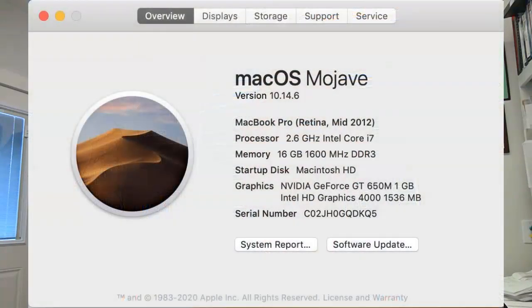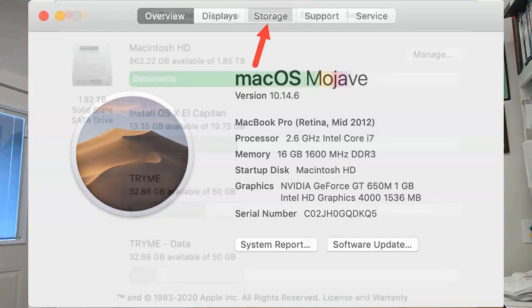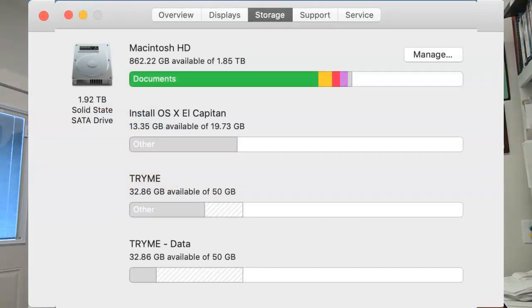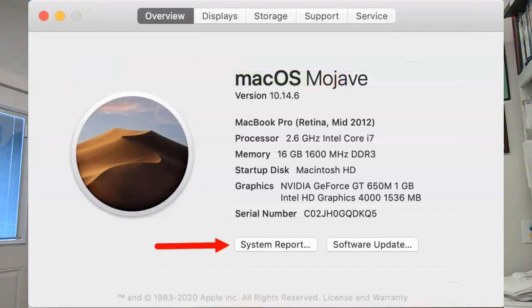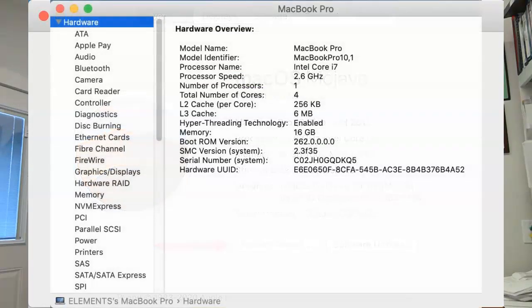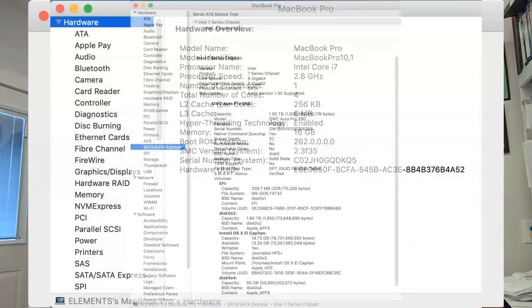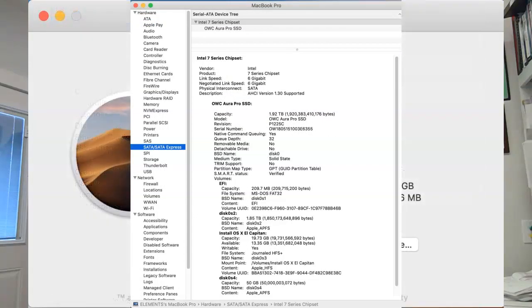So in this case, we've clicked on the Apple symbol about this Mac. We see that it's Mojave. Again, click on Storage at the top, and you'll get to see the storage inside. Click on Overview and click on System Report again. You're going to get more information about the system. But when you click on SATA this time, you're going to get information about the drive.